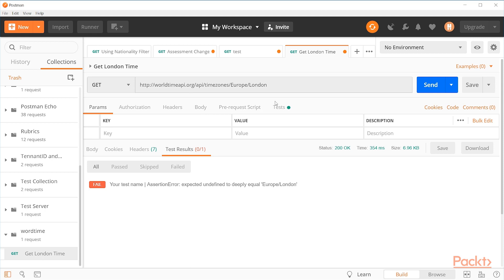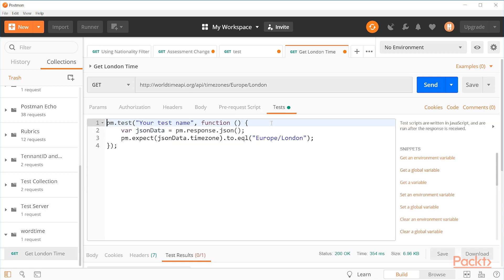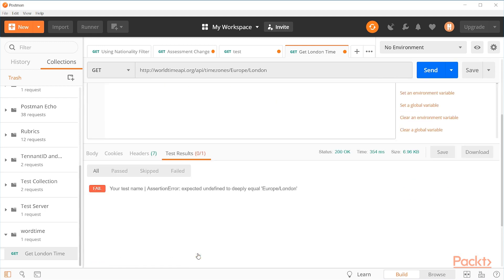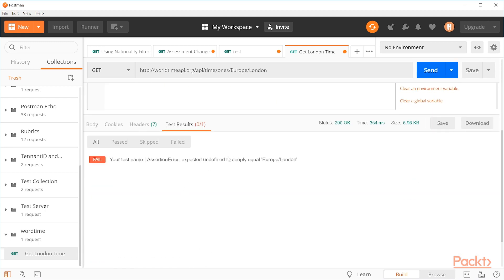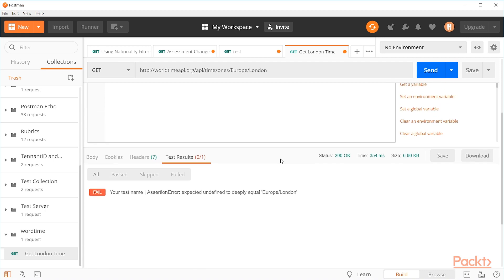Well, if we look at our test, if we look at the actual assert that we're using up here, we can see that it's expecting the JSON data and the timezone key in that data to have a value of Europe slash London. But what this is saying down here is that this Europe London part, that makes sense. That's what we're looking for.